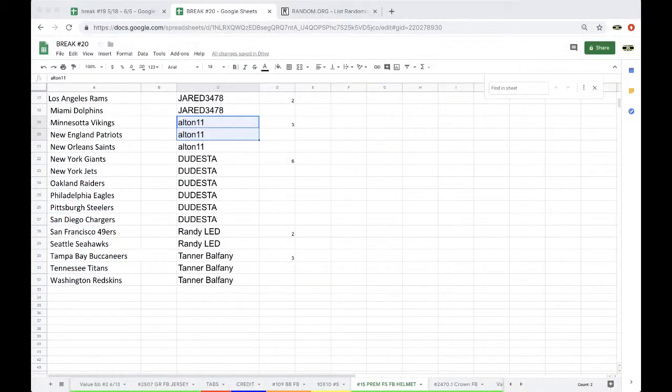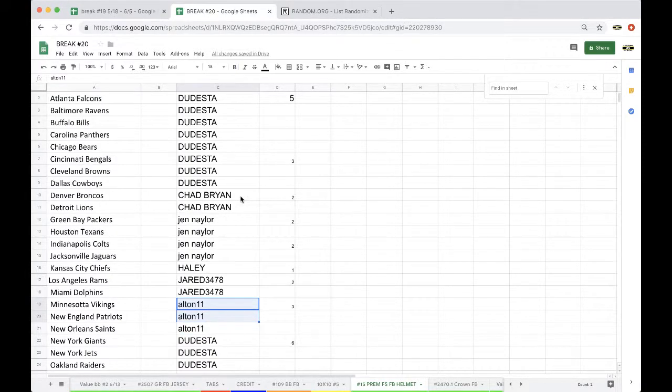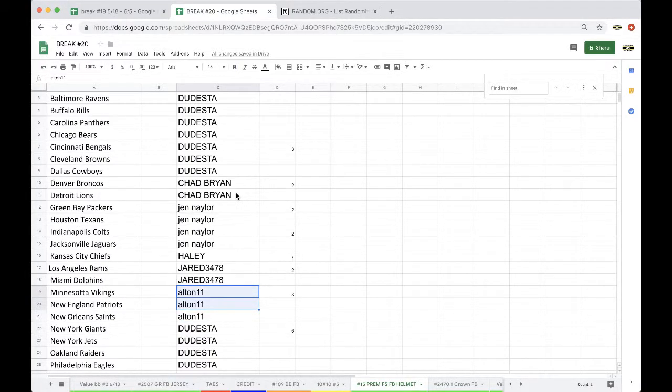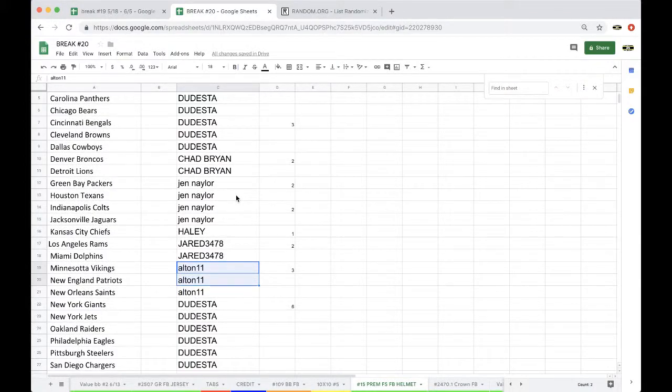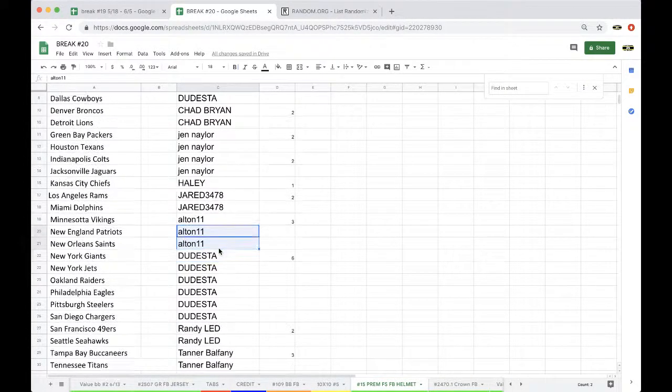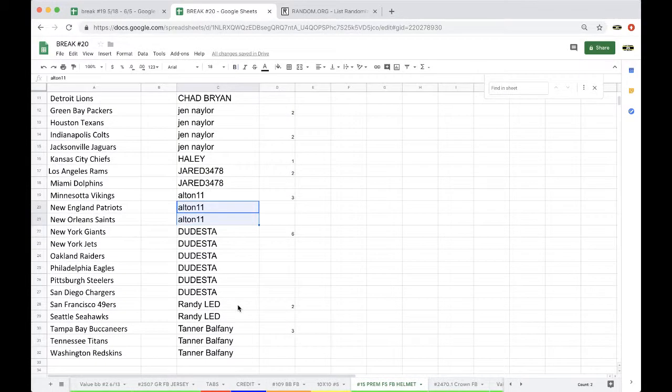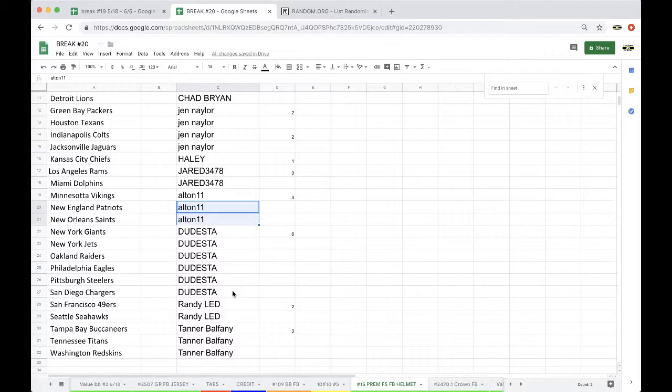Alright guys, here we go. Premium full-size football helmet number 15. The five-three-eight: Chad, Jen for Haley, J-rod, Alton, Dudes, Randy, Tanner.